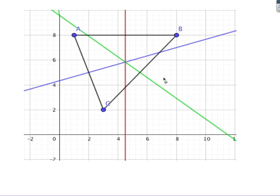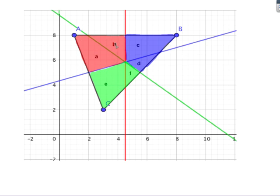Then I draw the perpendicular bisector between C and B — that's the green line. Now I have three perpendicular bisectors. The general idea is to stand in each region and work out which of those points is closest. For example, if I'm in region A, I can clearly see I'm closer to point A than to point B or C.